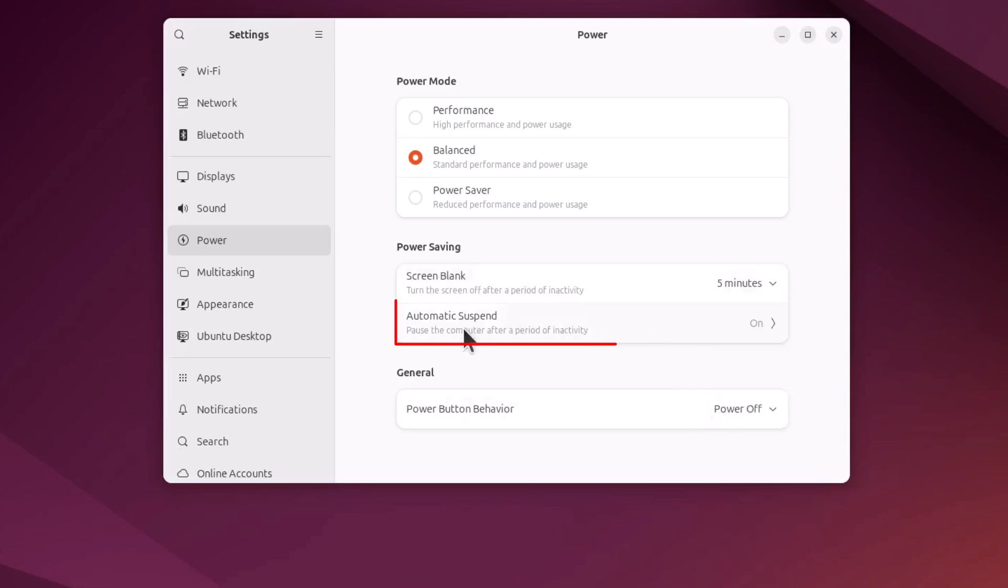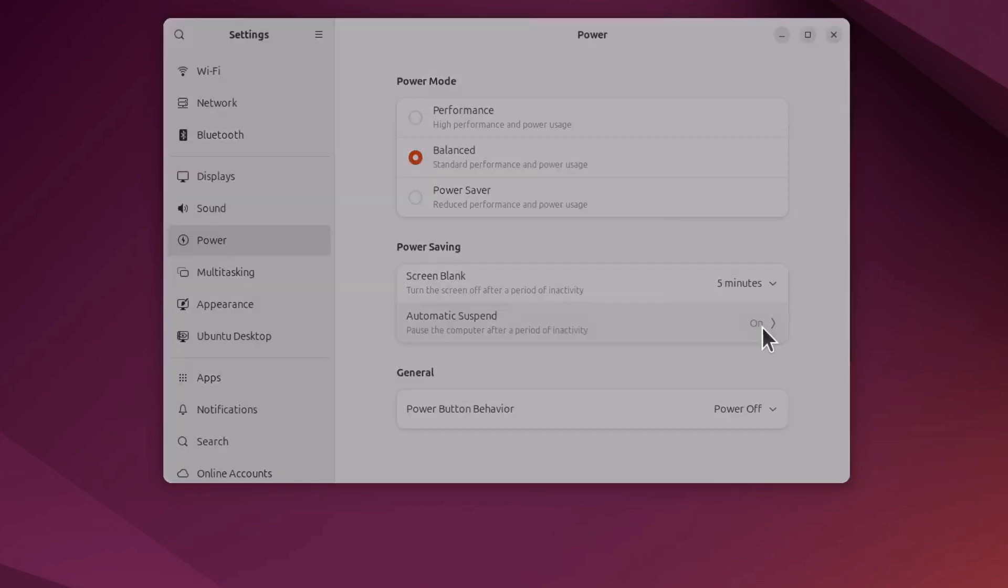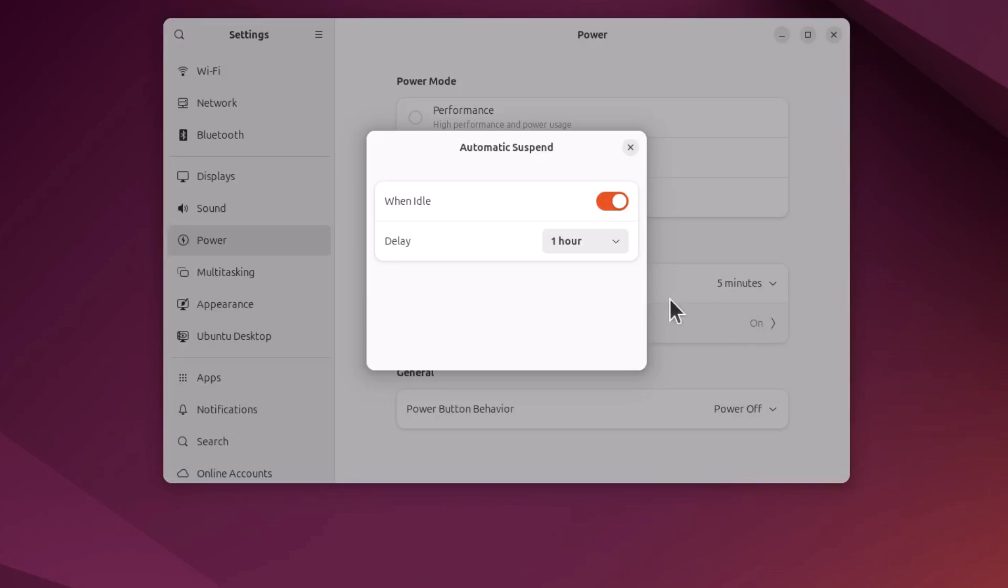The next thing down, automatically suspend, that is the sleep mode. You want to click this drop down here. The top thing, when idle, if you toggle this off, your computer will not go to sleep. That's toggled off.